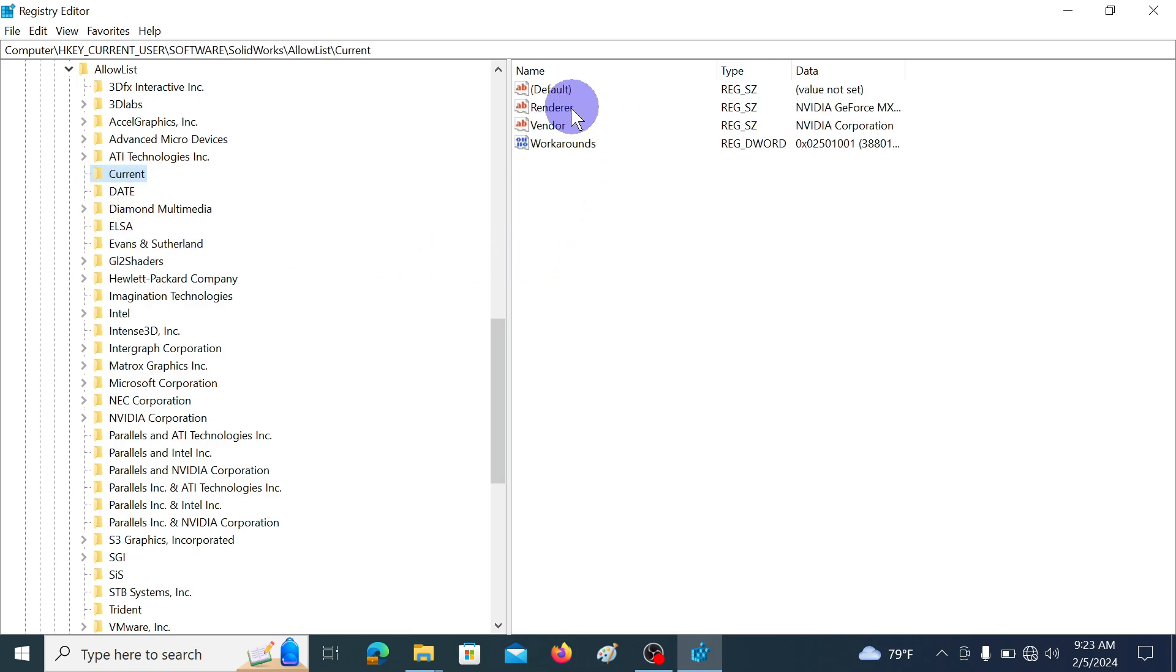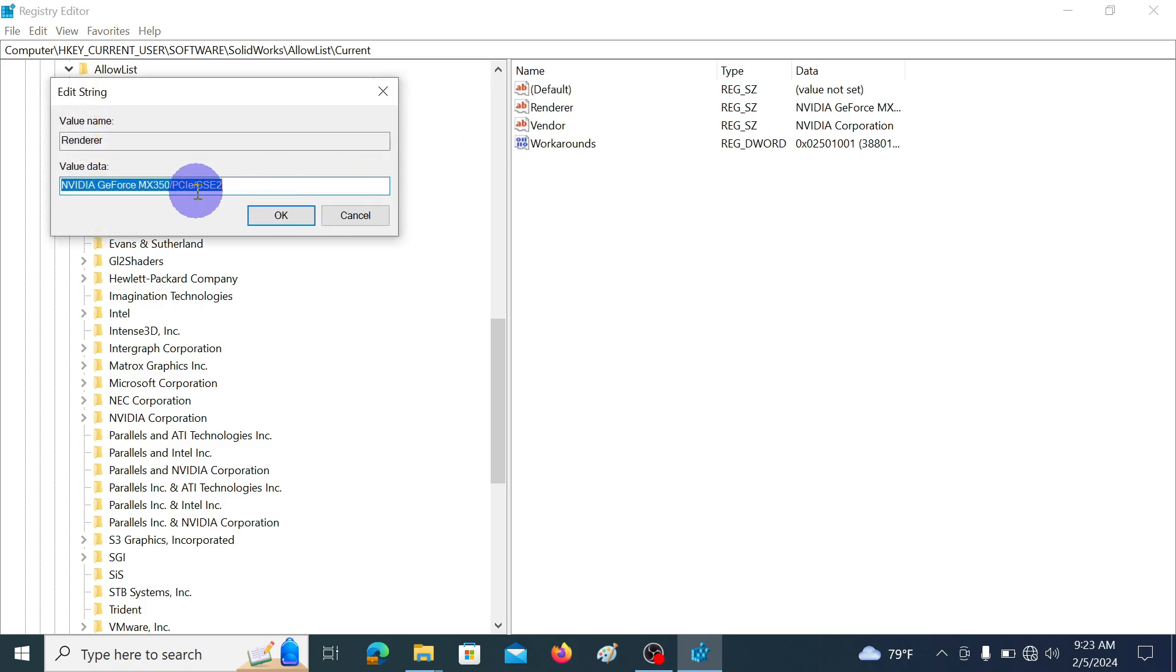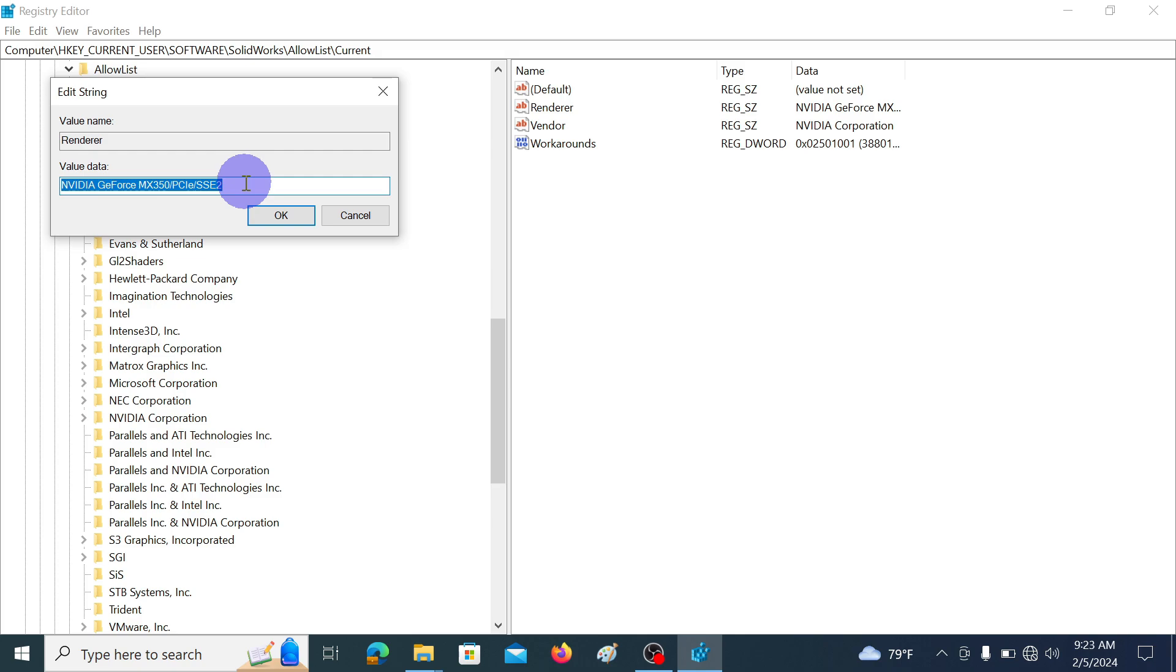In the right side window double-click on render. It will pop up this kind of window. In this window under the value data you can see the dedicated graphics card name. In my laptop dedicated graphics card is NVIDIA GeForce MX350. We have to copy this name. To copy this name hit CTRL C. Then click cancel.